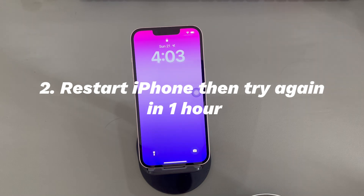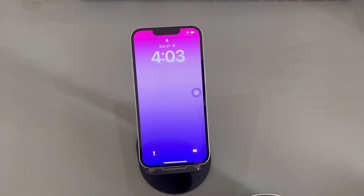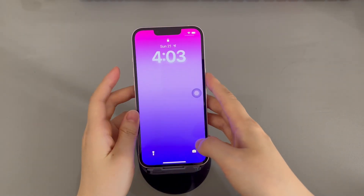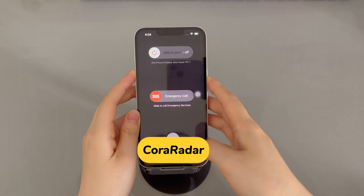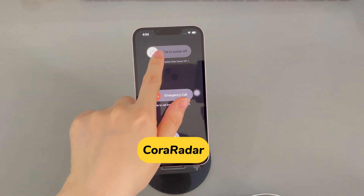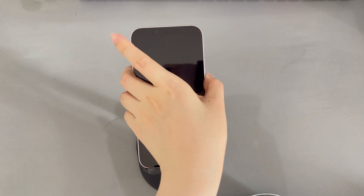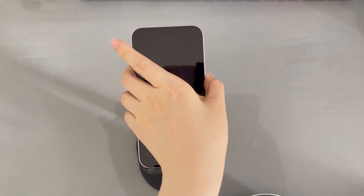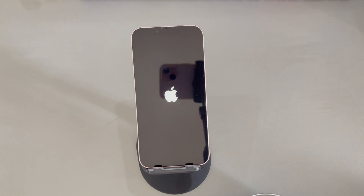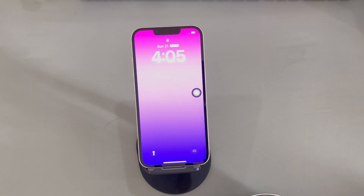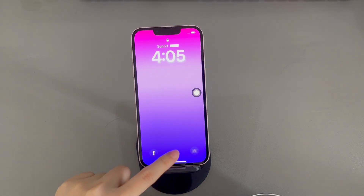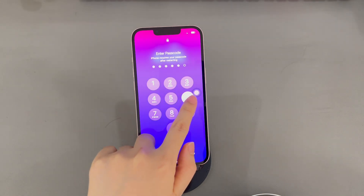Method 2: Restart iPhone, then try again in one hour. Sometimes you might find the one-hour waiting time doesn't count down, or the screen is stuck on 'iPhone unavailable, try again in 59, 58, or 47 minutes.' There might be an error causing the system to malfunction. To fix it, make sure your iPhone has a SIM card inserted correctly, then restart the device. For iPhone X or later, press both the volume up or down button and the side button together, then drag the power-off slider to shut down. Long press the side button until the Apple logo appears. For iPhone 8 or older, long press the side button and drag the power-off slider to shut down, then long press the side button until the Apple logo appears. The waiting period should then start dropping. When the one-hour lockout timer ends, enter the correct passcode on the lock screen keypad.